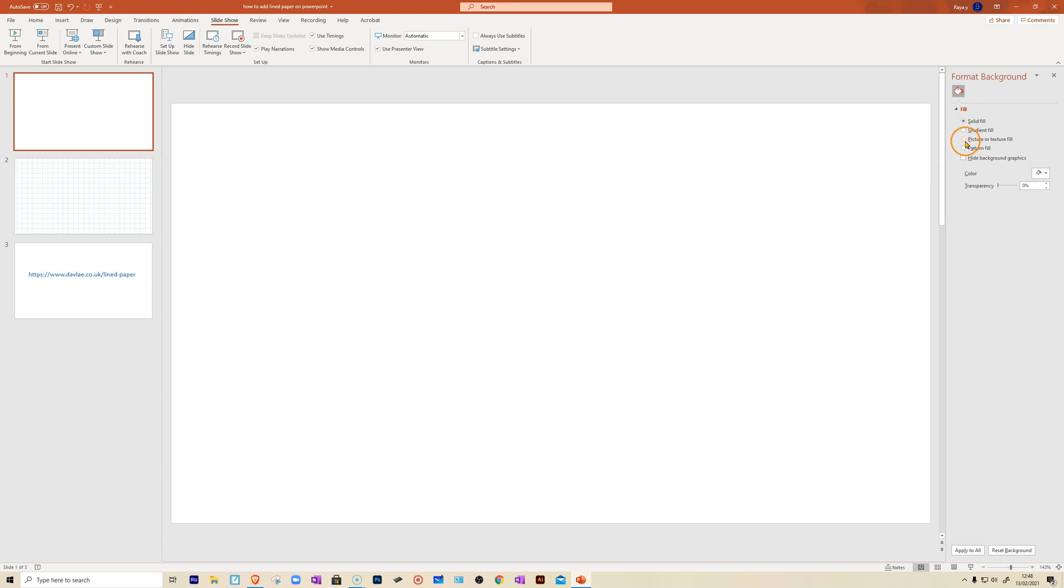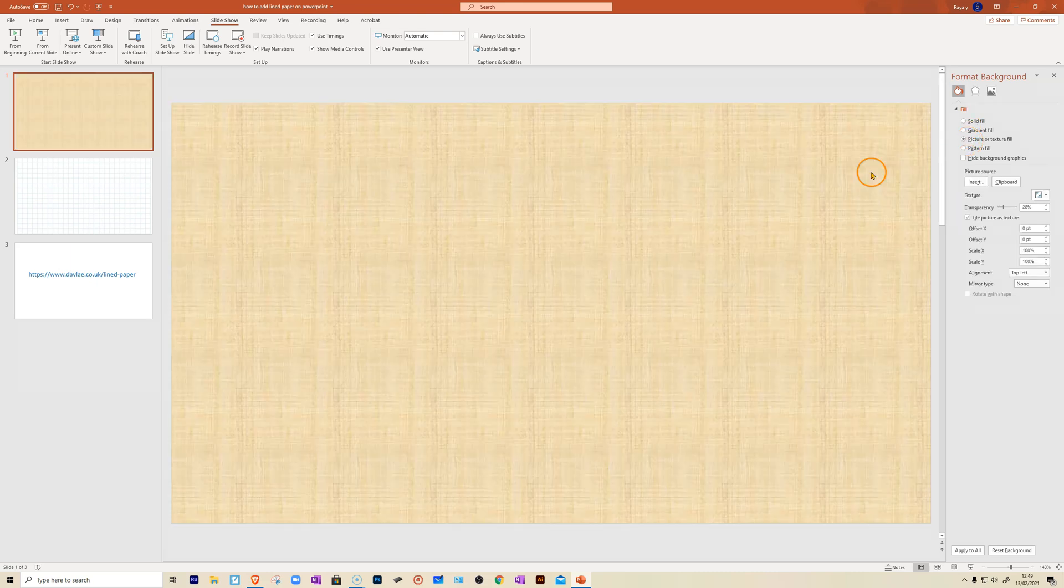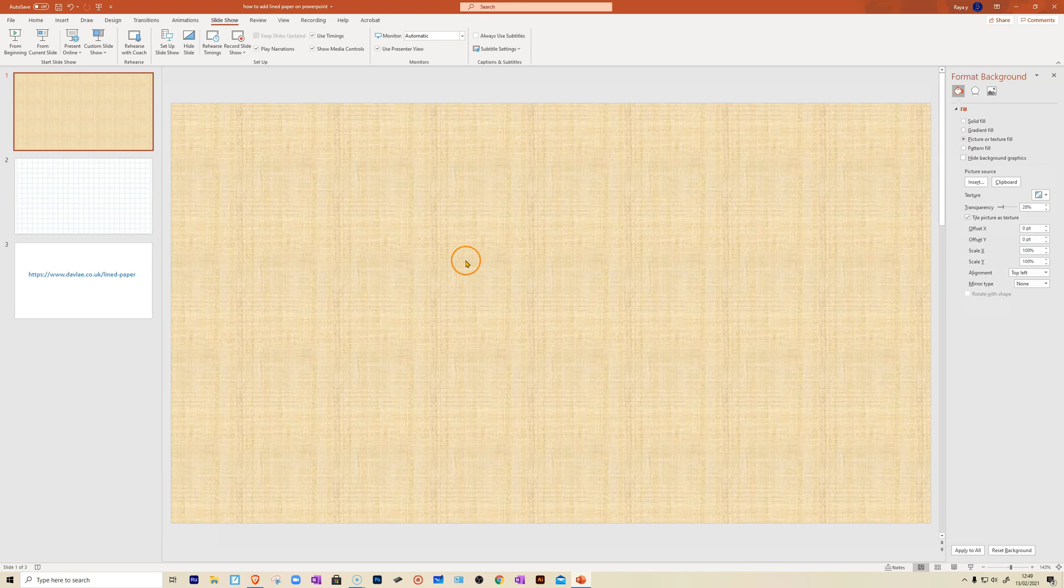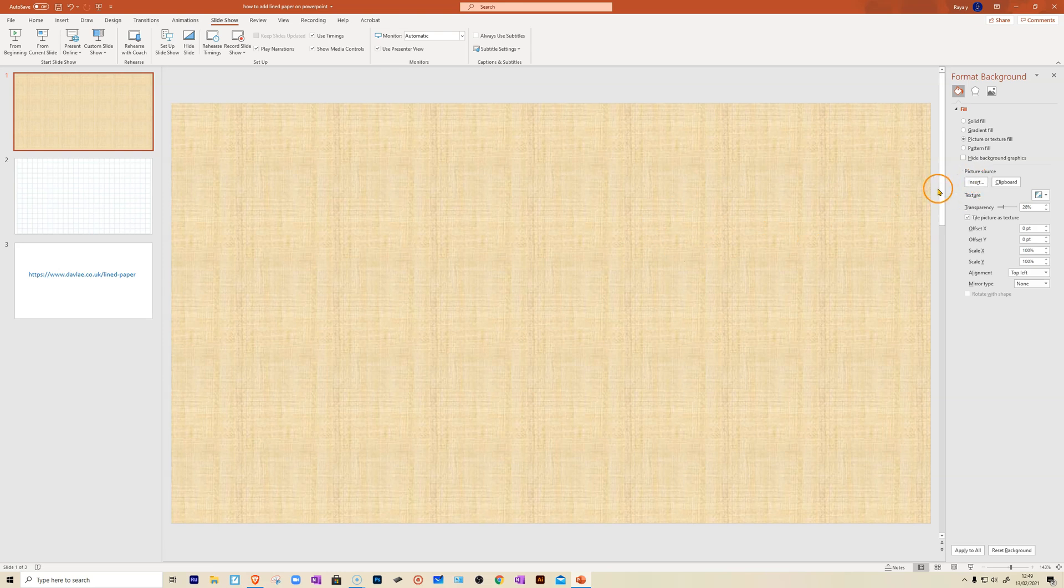I'm going to select picture or texture fill. Now you do get this background here, which you don't really need to worry about because you're going to put your own one. Now you need to select insert.